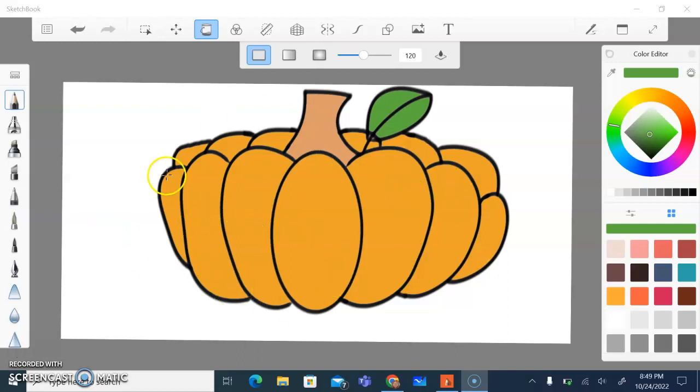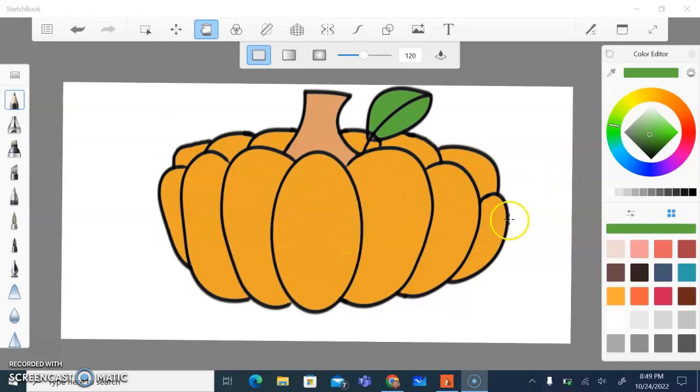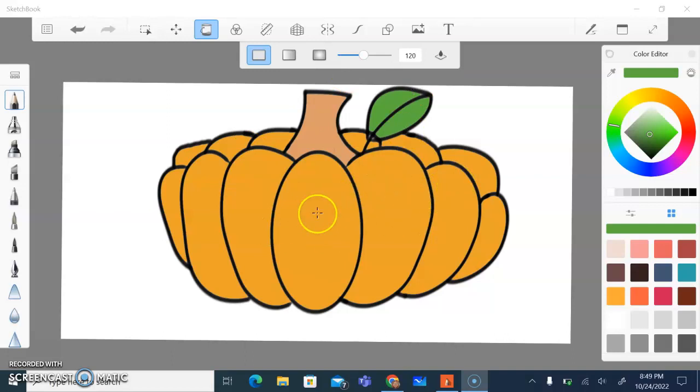All right, so I'm going to show you guys how to do the pumpkin in the style of Piet Mondrian.